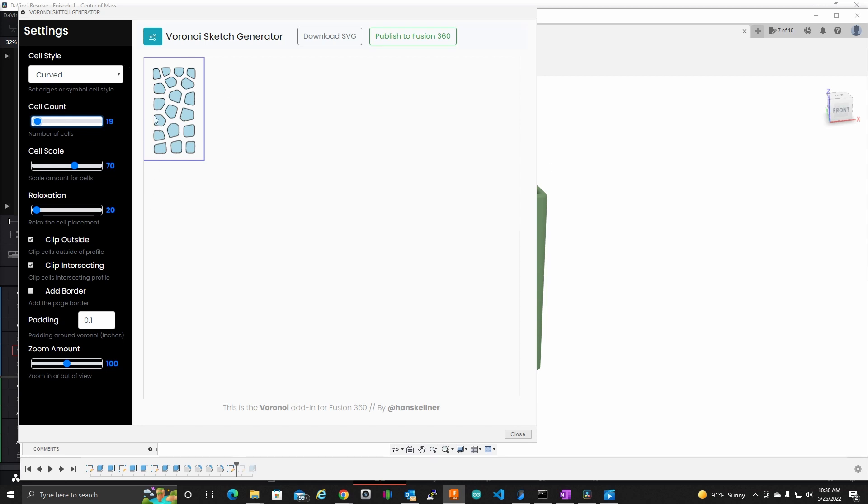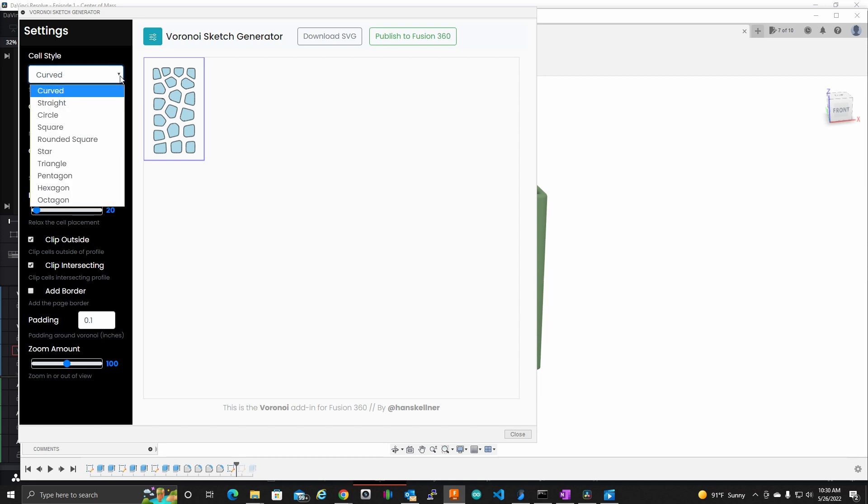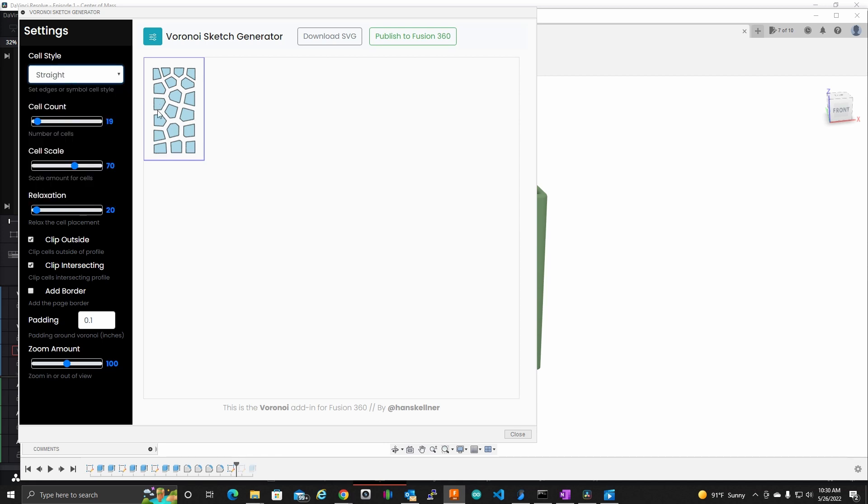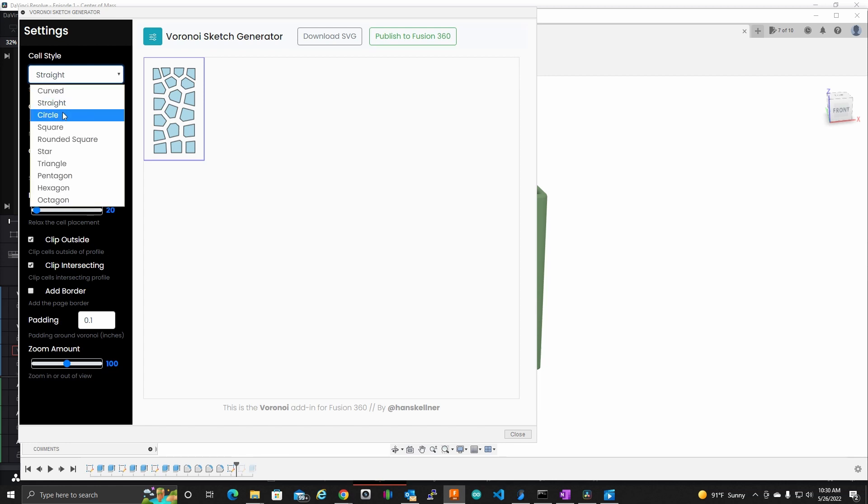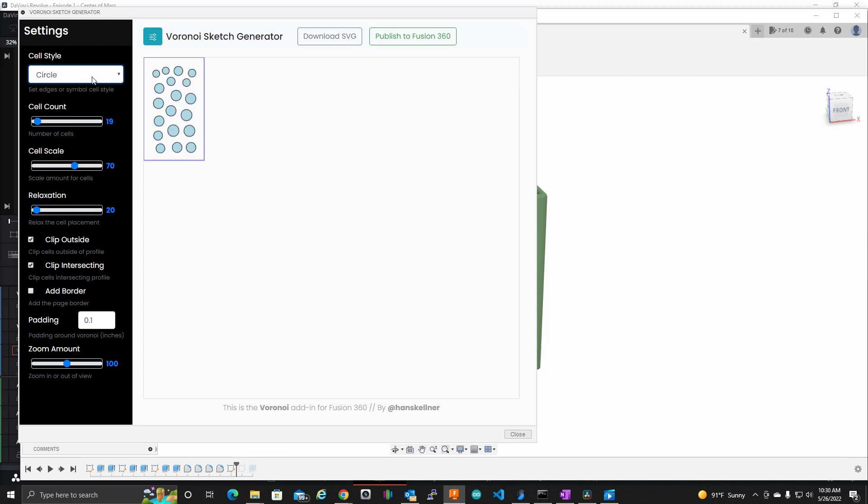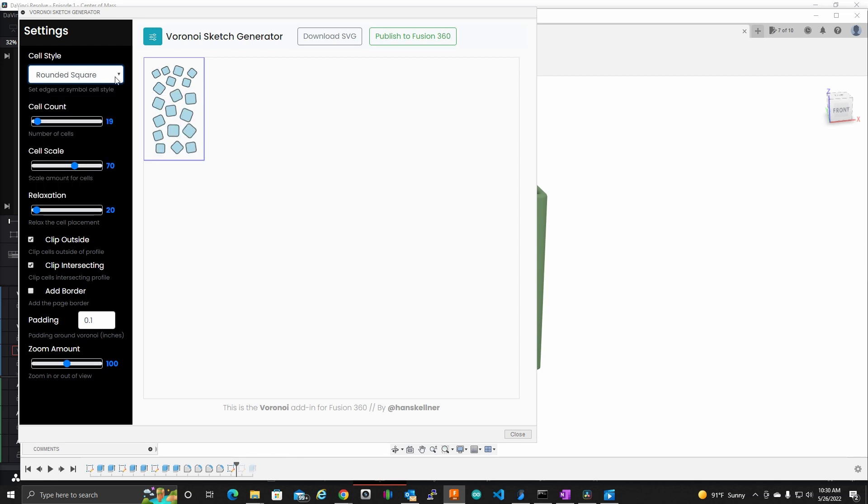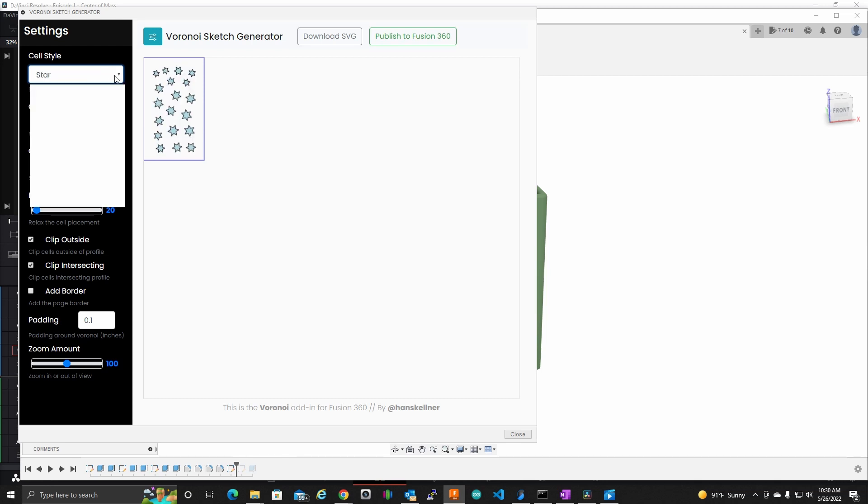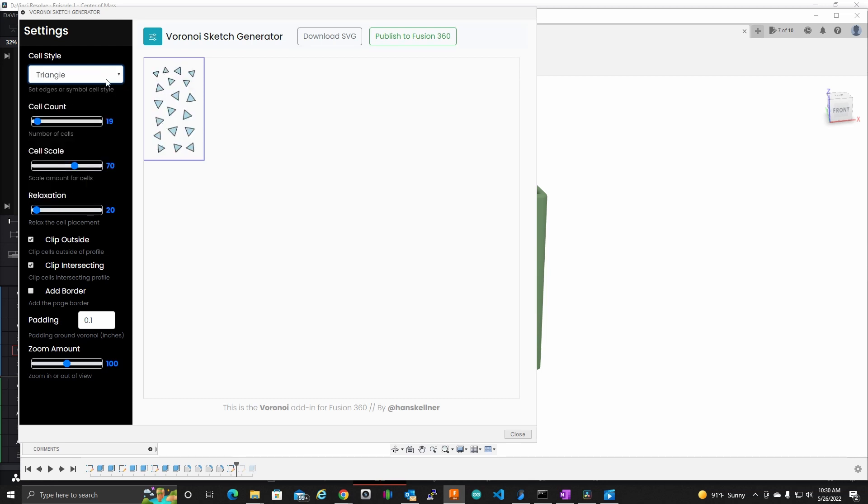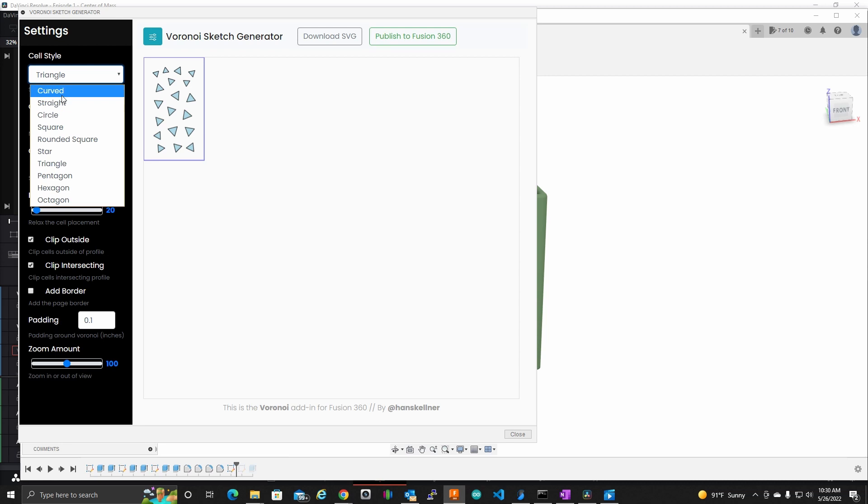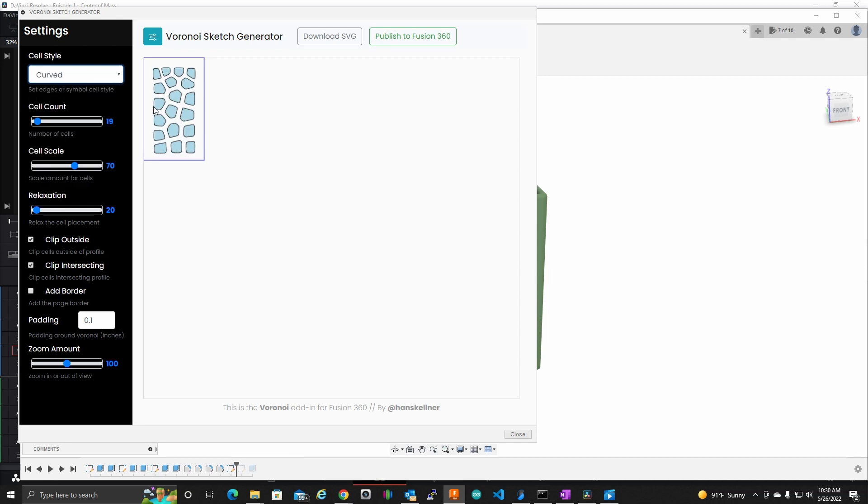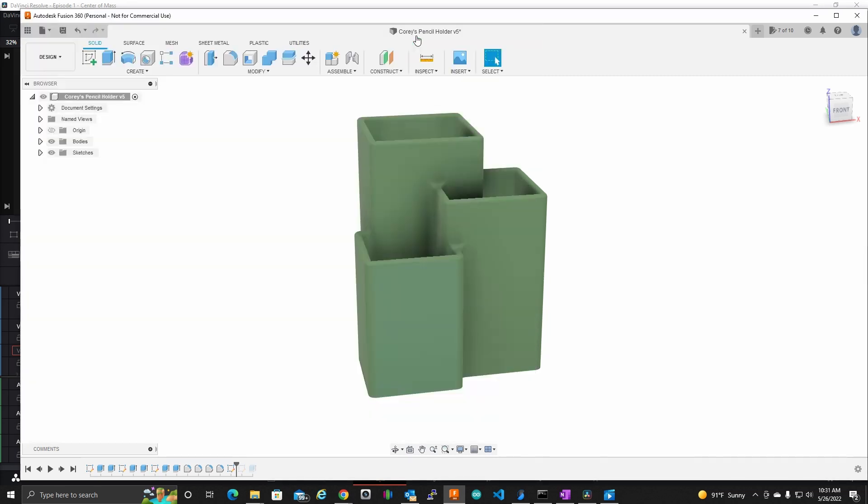And I probably should say that the cell style here I have selected is curved. There's also straight where it's much more jagged. There's circles, squares. There's different items to use here. But I tend to stick with the curved. I like the curved. So I haven't played around with the download SVG function. That doesn't actually seem to work for me. Publish to Fusion 360 is the next thing we're going to click here. So publish that. And boom. Look what it did here. It didn't even put the doggone thing on my profile. That's something that's annoying.